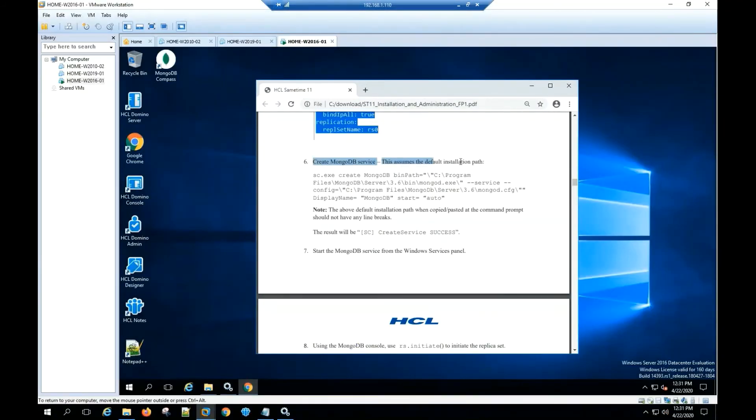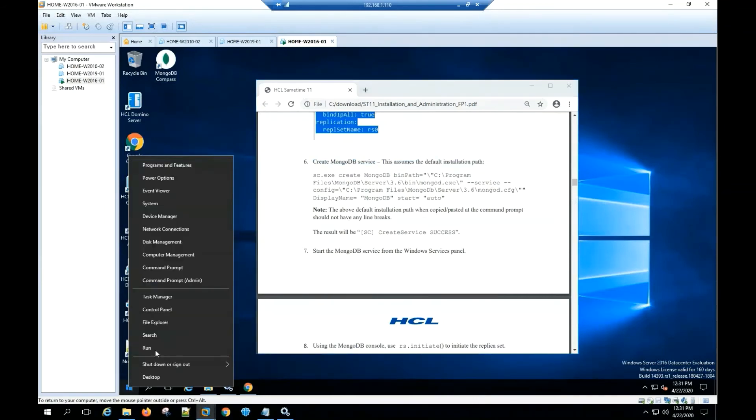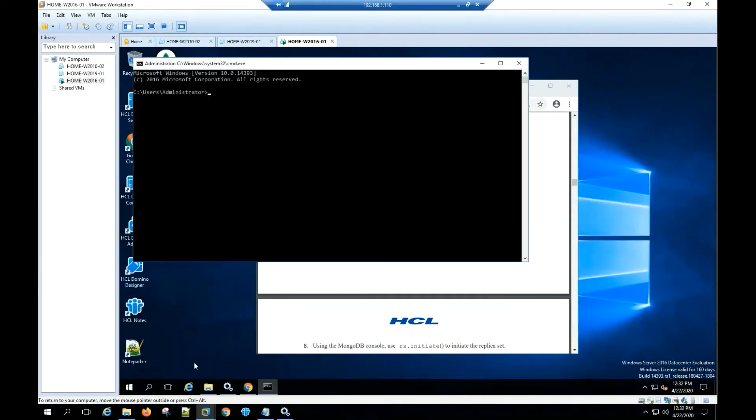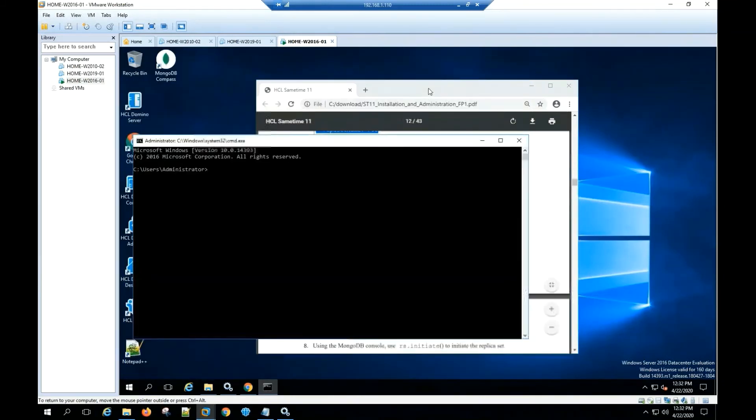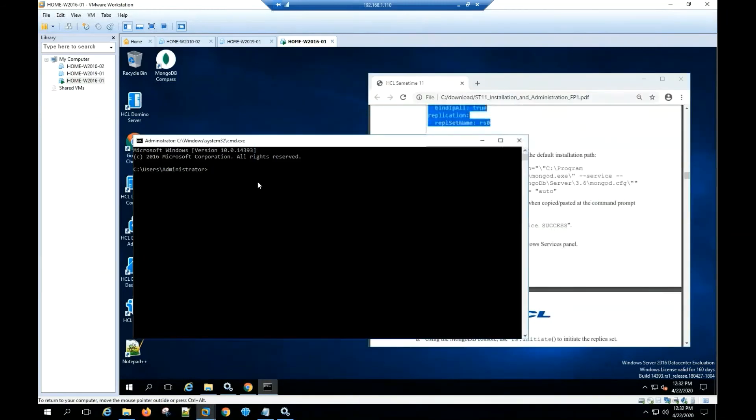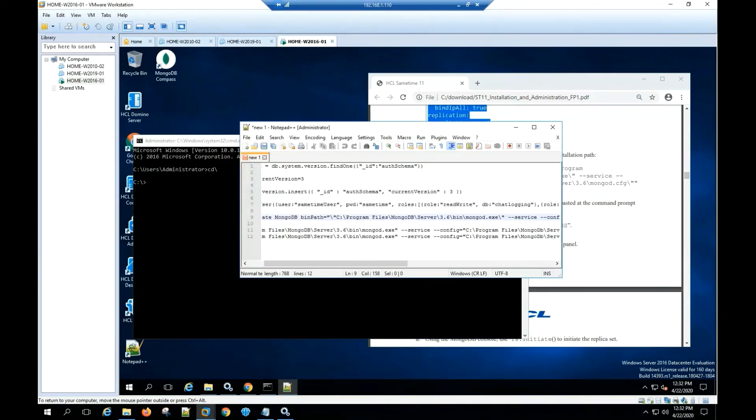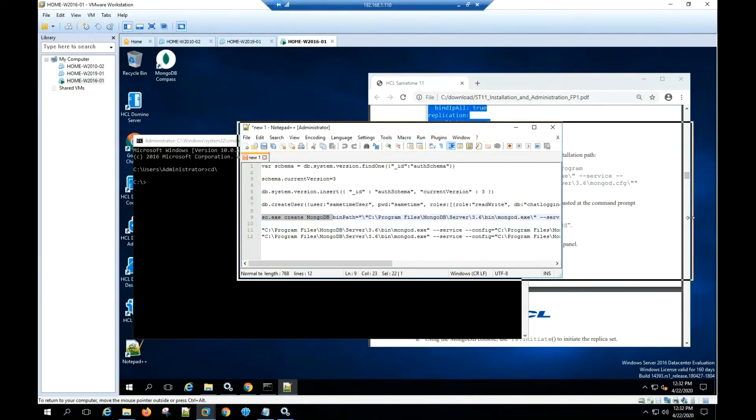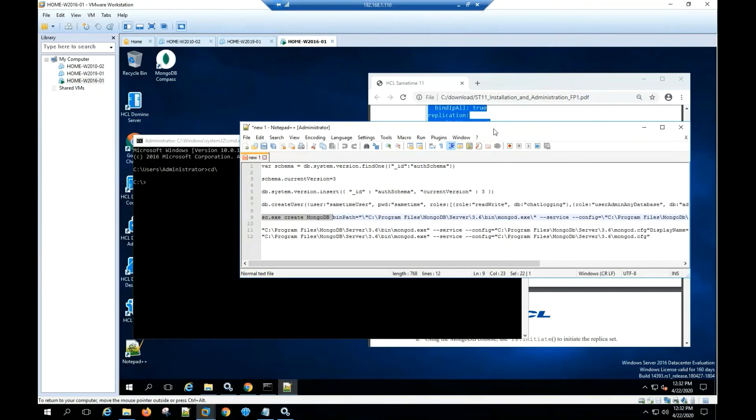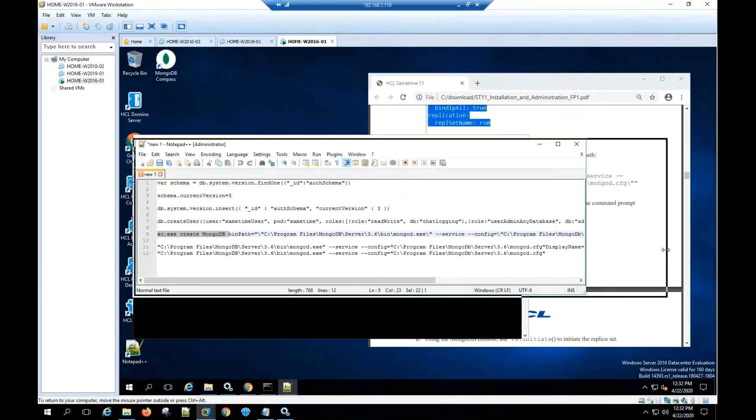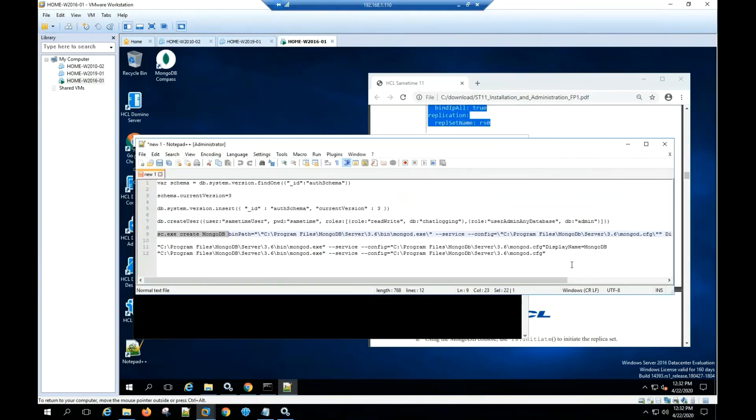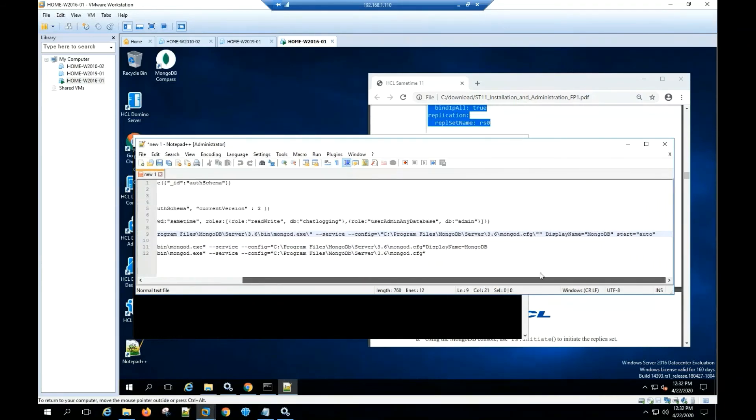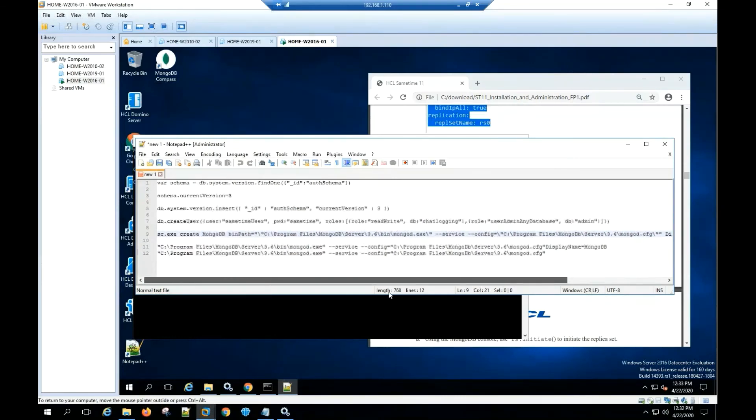Create the MongoDB service. During this process I recommend to use a text application for a better copy paste of the commands needed. Open a command prompt and paste the command to create the MongoDB service. Check for the format of the SC command in order to prevent problems during the creation of the MongoDB service.